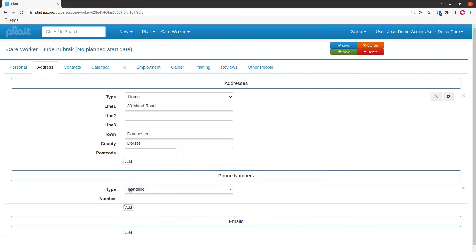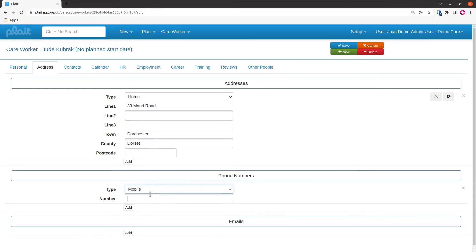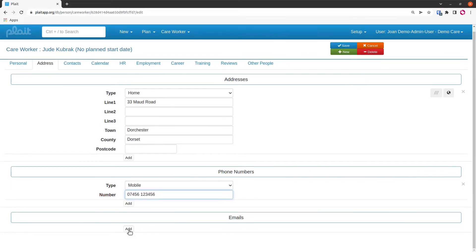Phone numbers: let's just give a mobile number and an email.